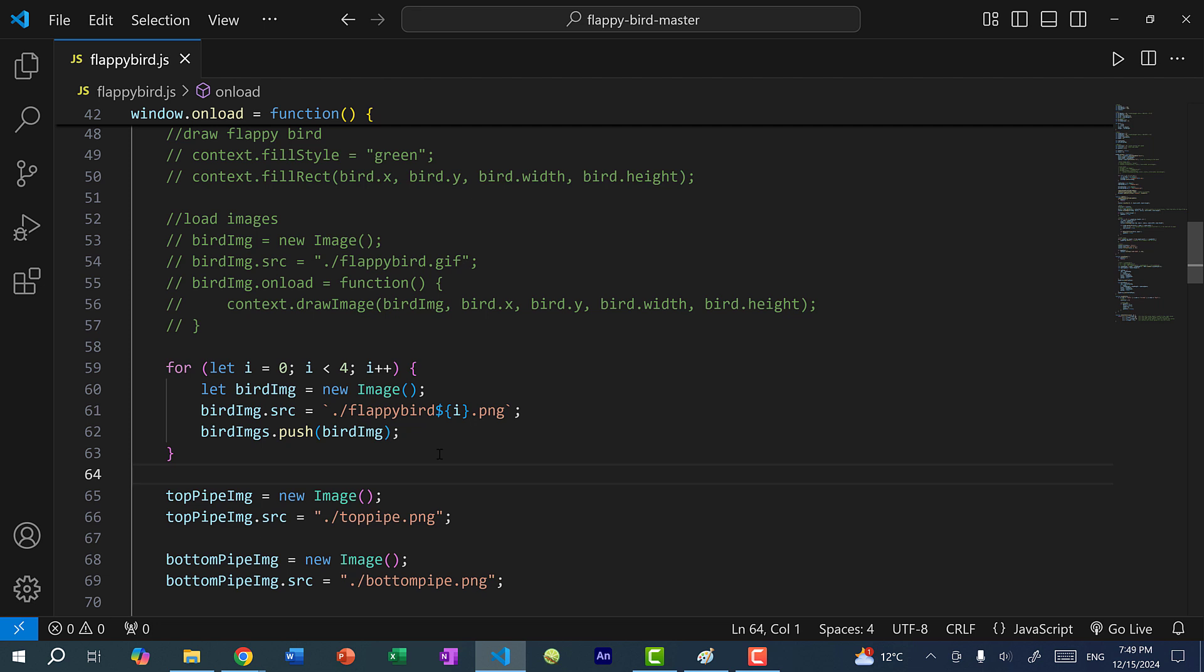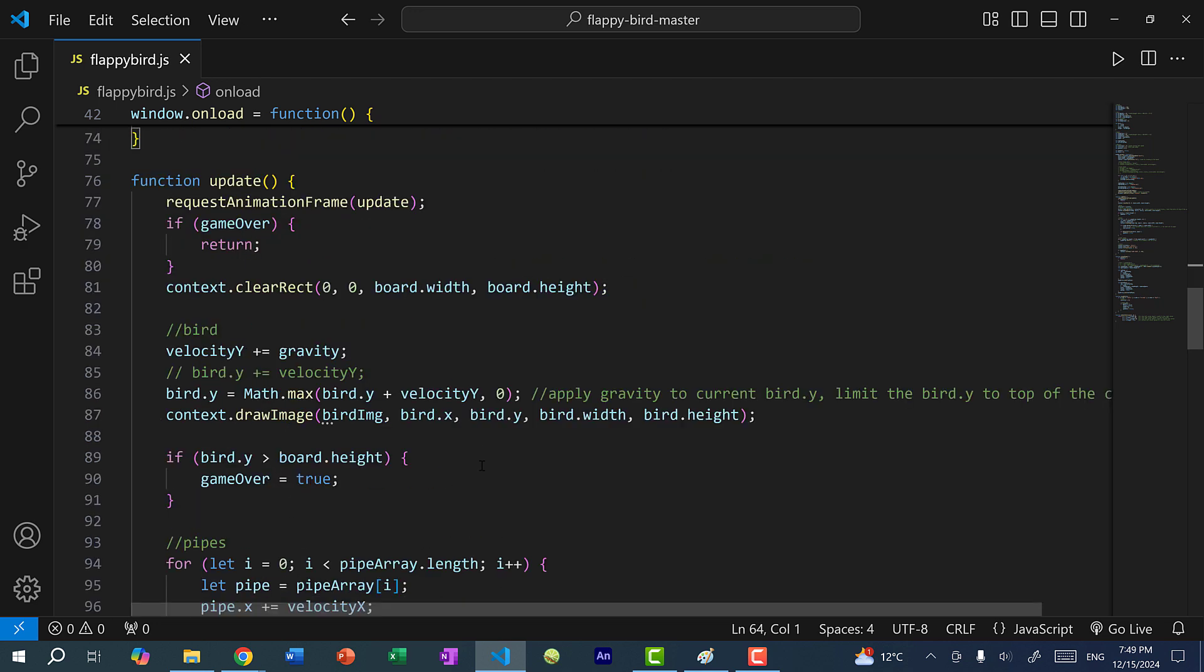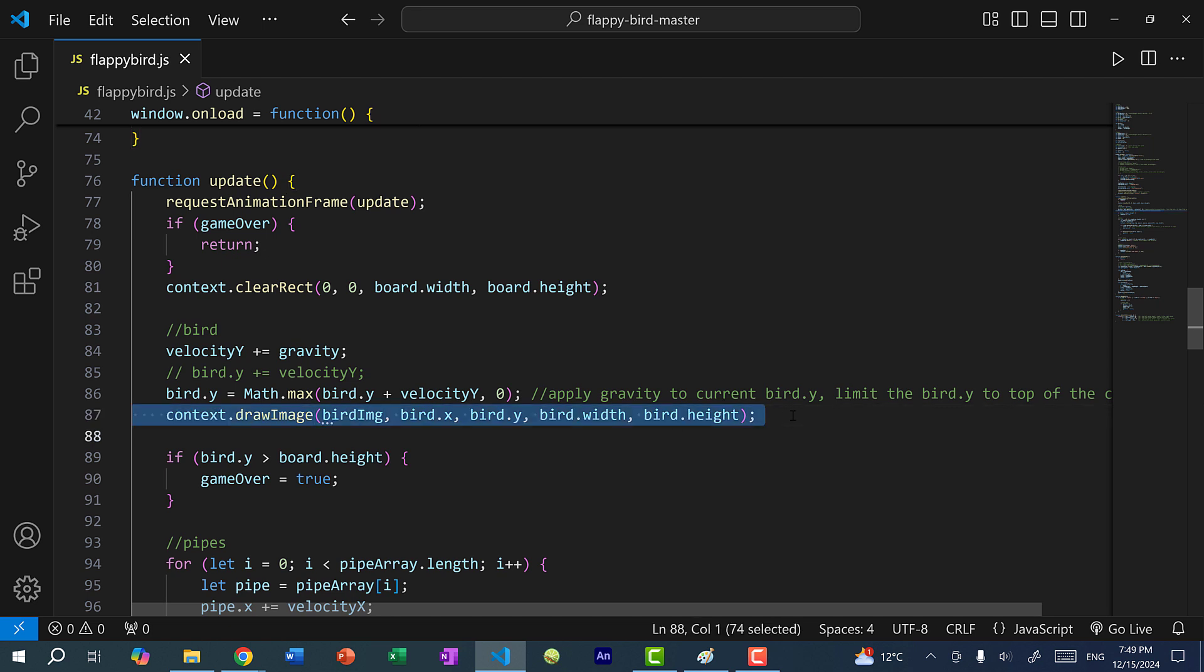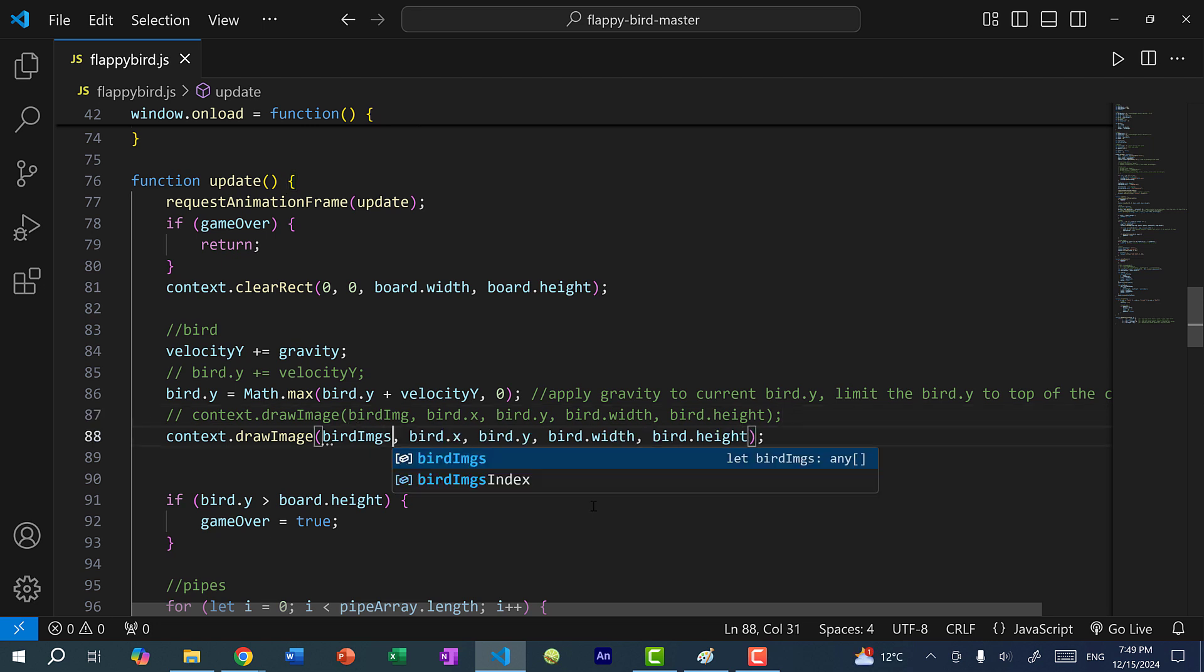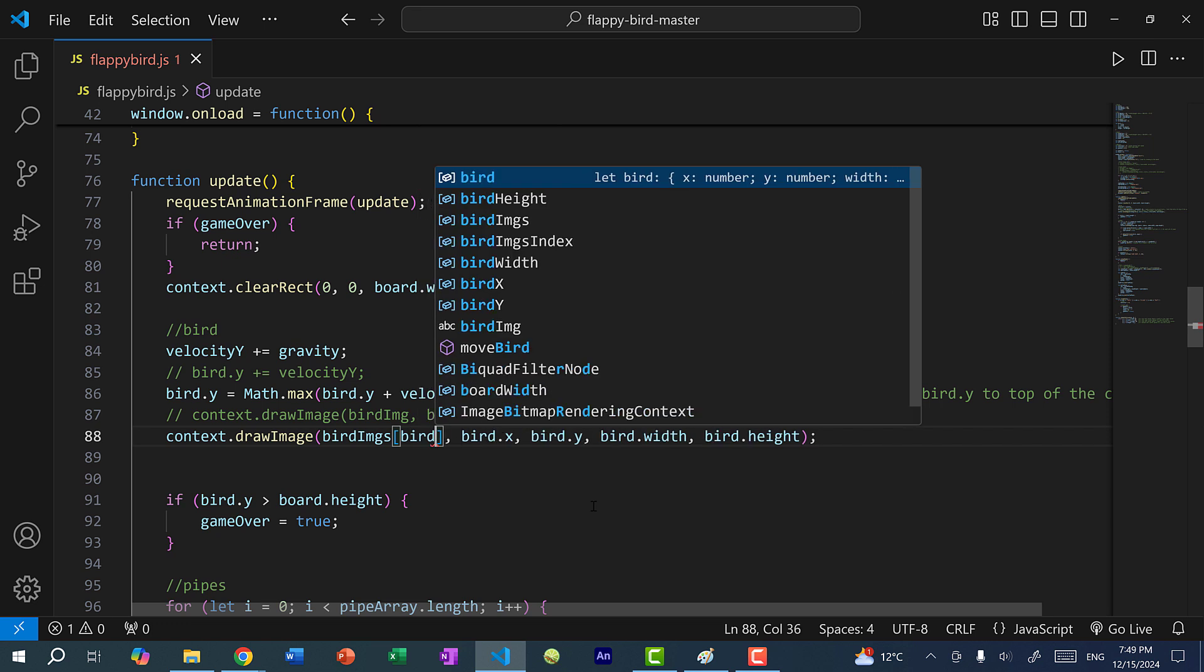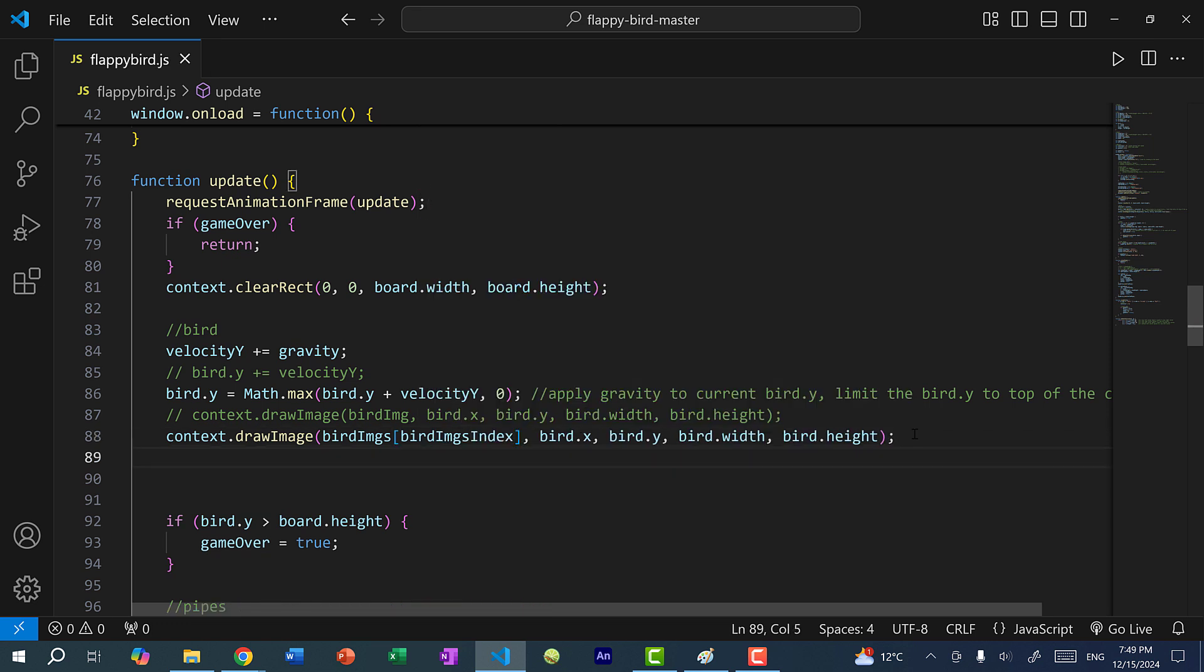All right, so once I've loaded the images for our animation, I'm going to scroll to where we're drawing the flappy bird. So in our update function, here we have context dot drawImage birdImage. So I'm going to copy and paste this. And I'm going to comment the original one out. And instead of one birdImage, I'm going to do birdImages at index birdImagesIndex. And then after I draw this current frame, I'm going to increment the birdImageIndex.